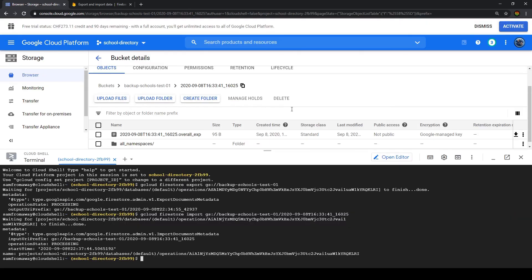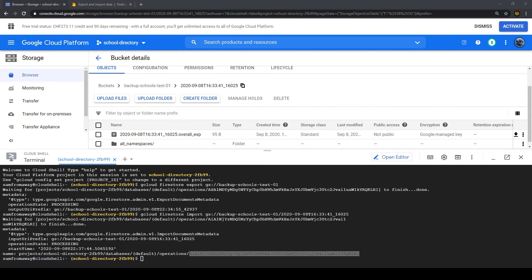And now we successfully recovered our database. We are also aware that every operation has its operation ID and with different commands you can find out different things with this operations ID. More about that in the docs.